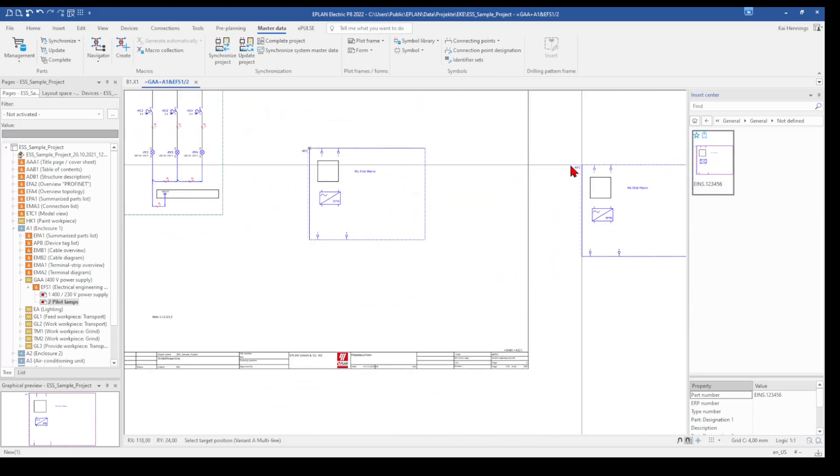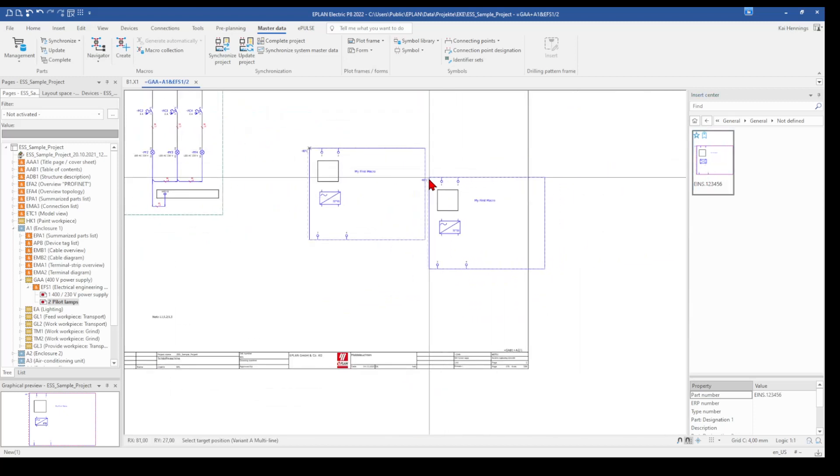When we want to place it a second time and the variant B, we push TAB on our keyboard and can so select, for example, the B variant.